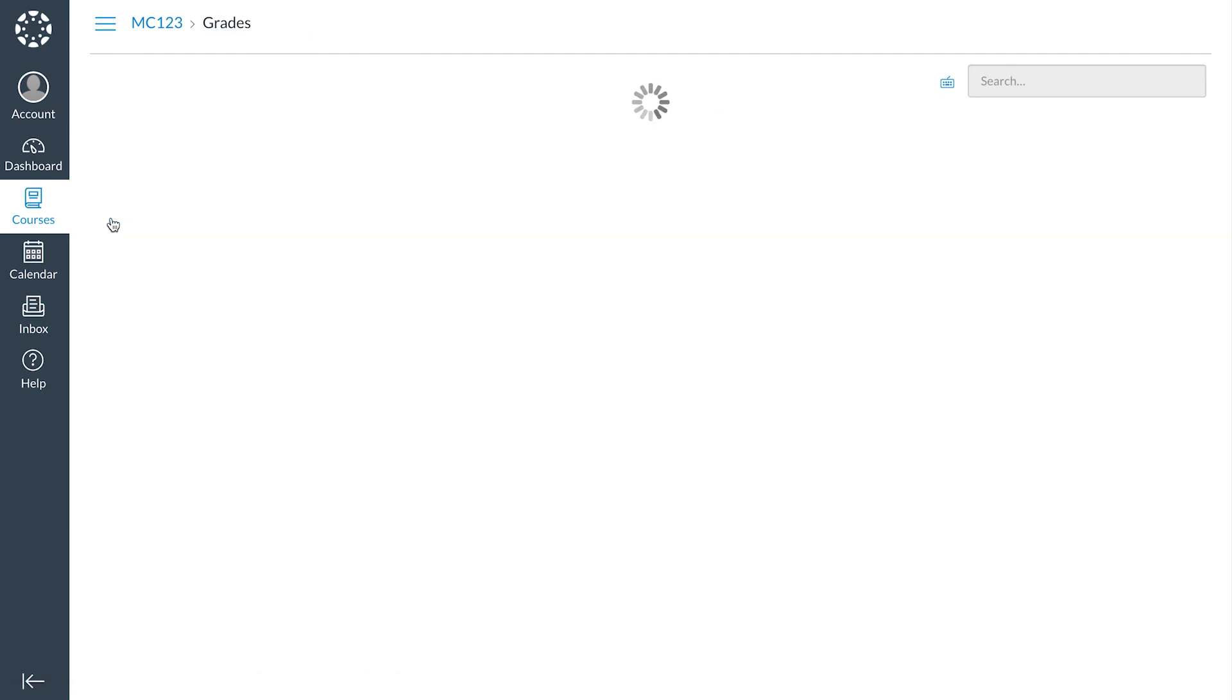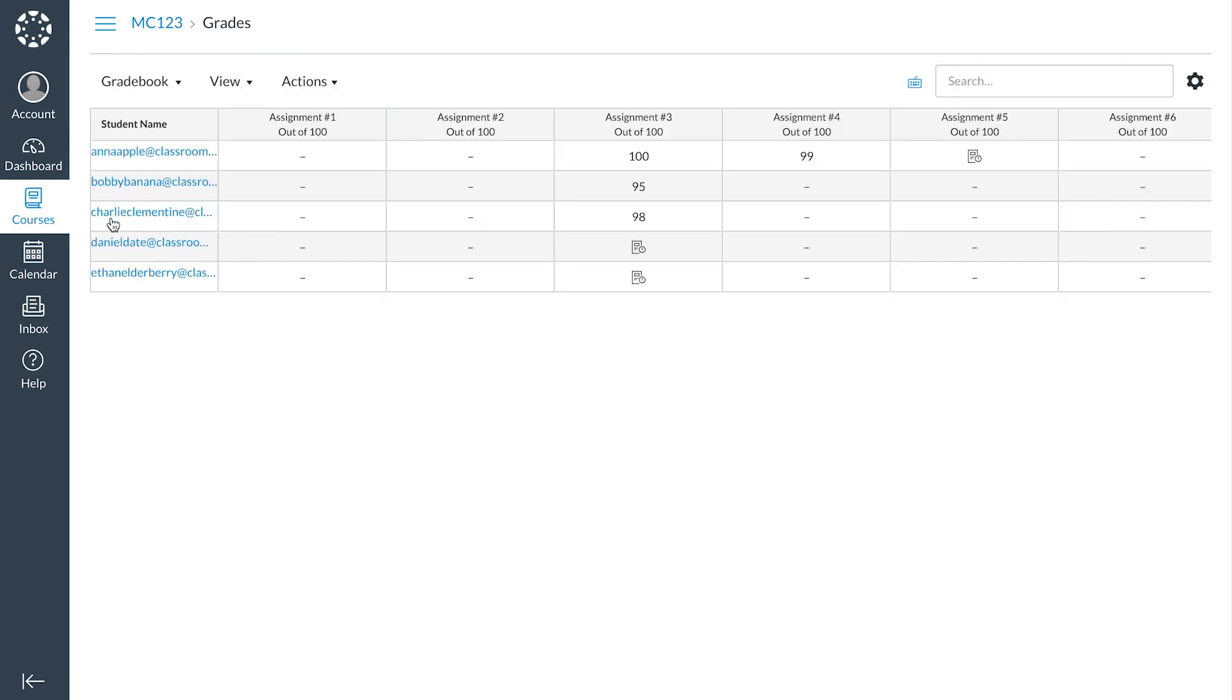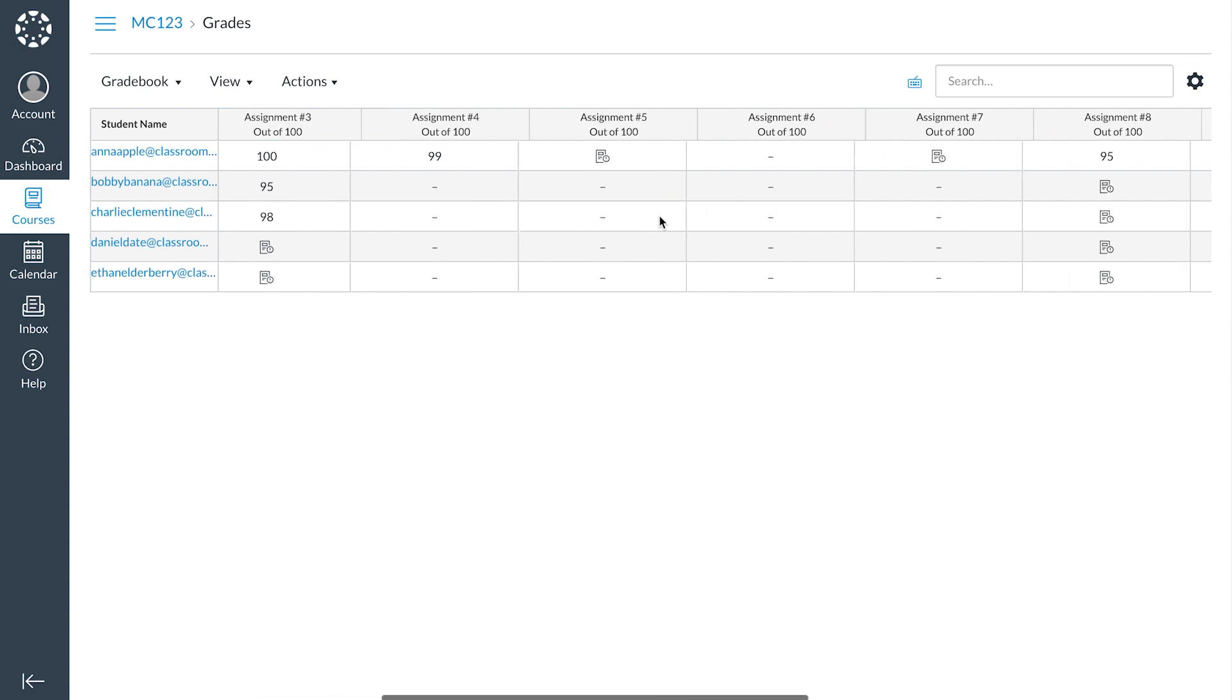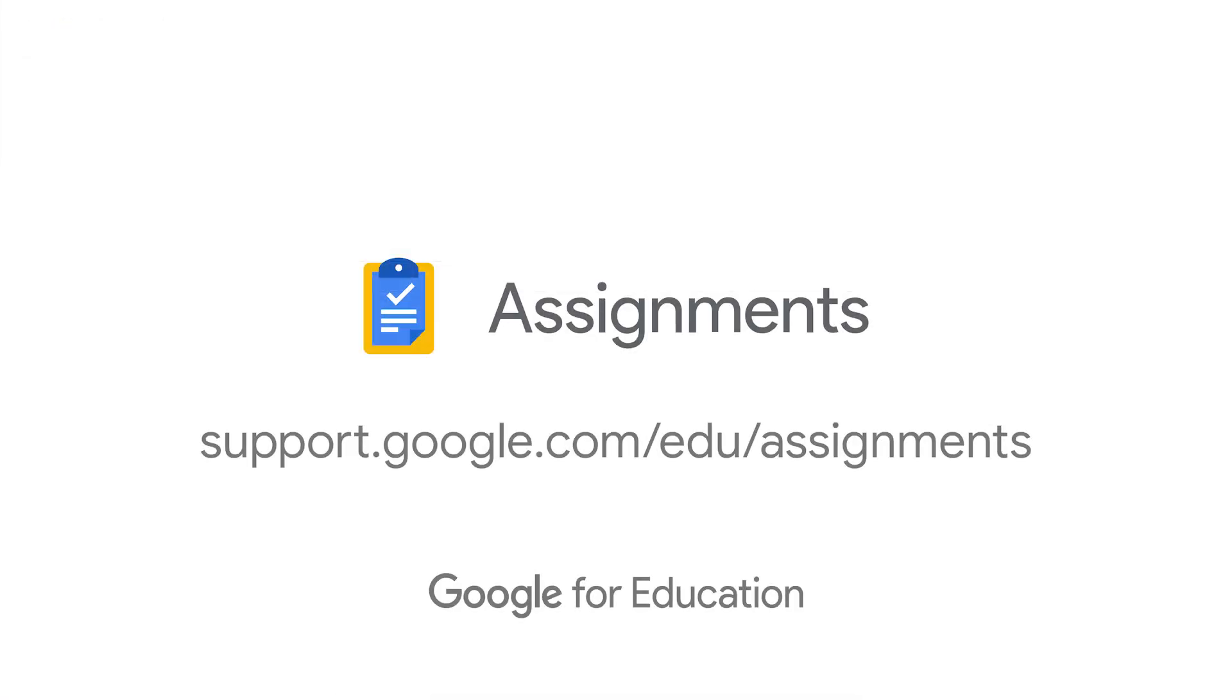Grades sync automatically into your LMS, another way Assignments features help save you time. We hope you found this tutorial helpful. Remember, you can always find additional support in the Help Center at support.google.com/edu/assignments.